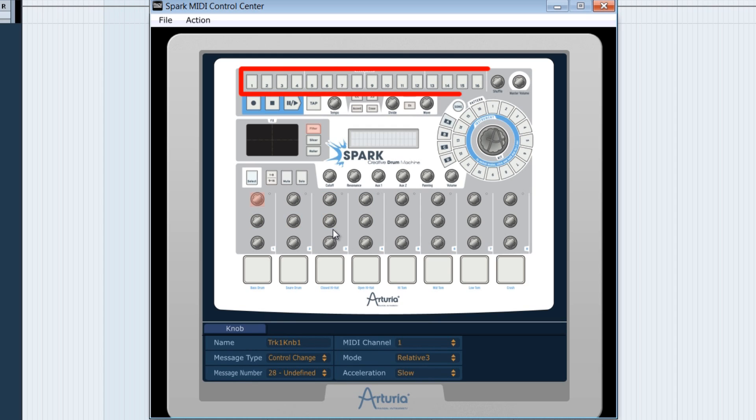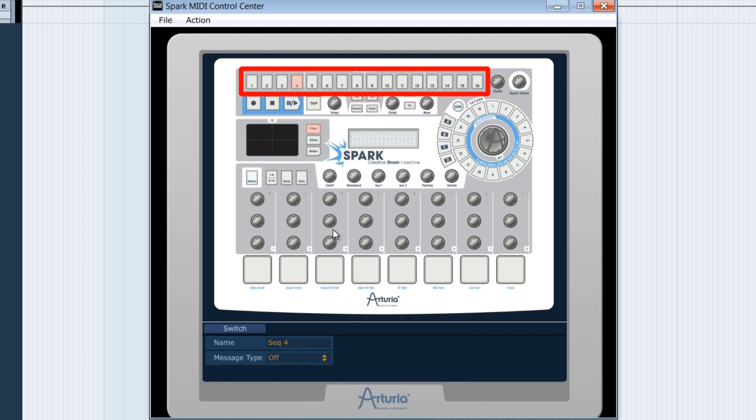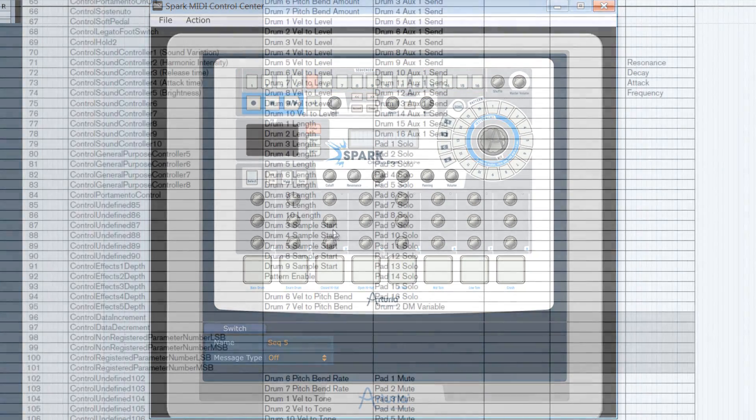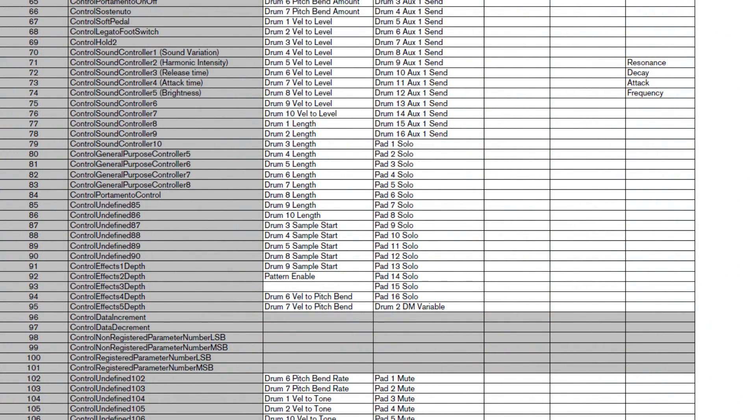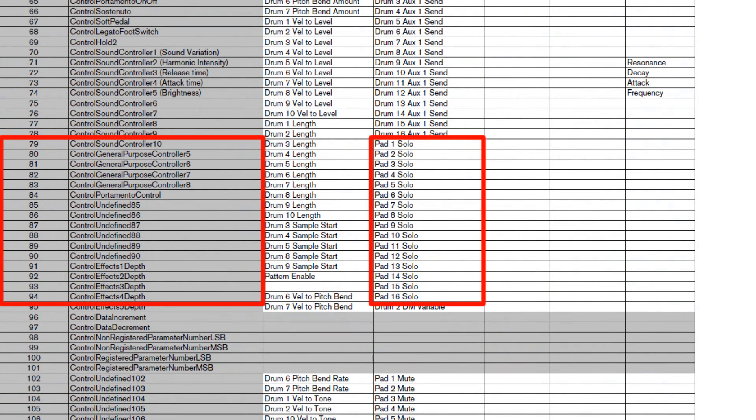The sequencer's 16 buttons at the top of the Spark could be used to put in solo Kong's drum pads if we want to. You need to look again in the MIDI implementation charts, which are the CC MIDI associated to the solos of each Kong drum pad, and to do the job.